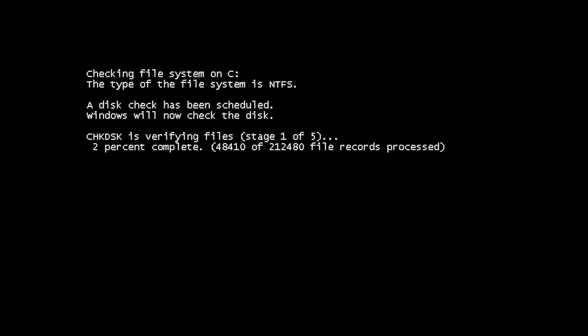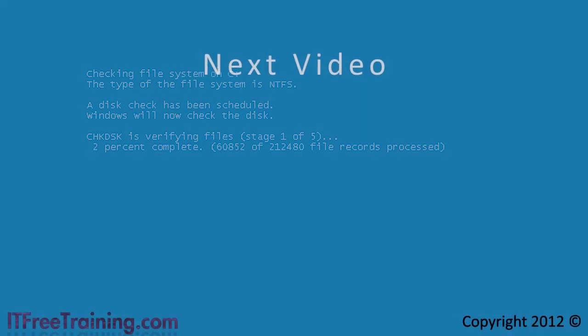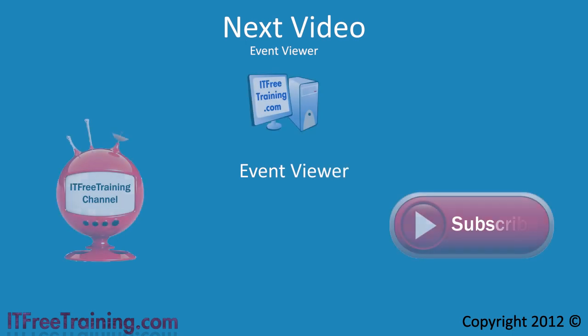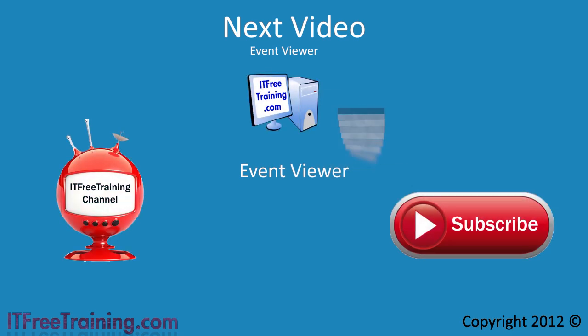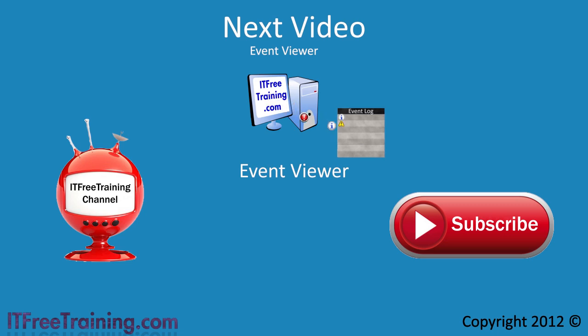That's it for this video. In the next video I will start looking at the event viewer. The event viewer is an important tool to understand in the troubleshooting process. I hope you've enjoyed this video. Thanks for watching.